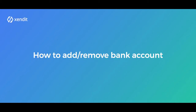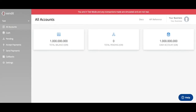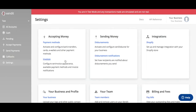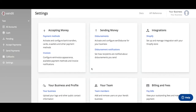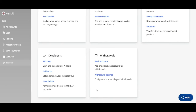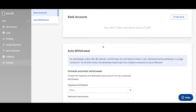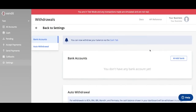If you'd like to add or remove a bank account from your Send It Dashboard, simply head to Settings, scroll down to Withdrawals, and click Bank Accounts. Here you'll see all your bank accounts listed, and if you'd like to add a bank, click Add Bank.